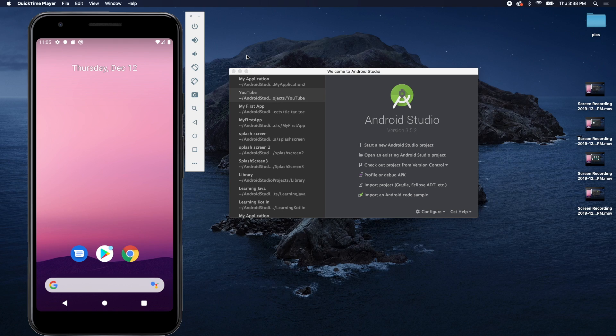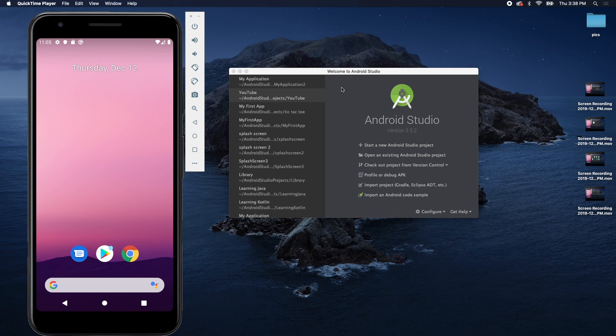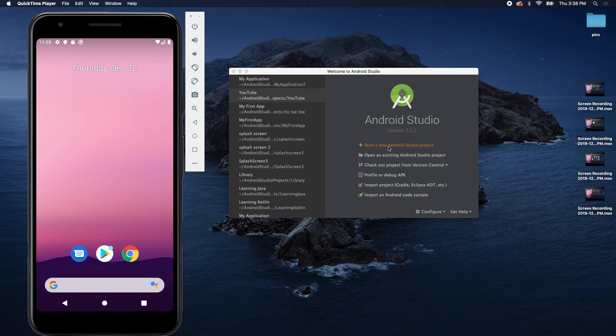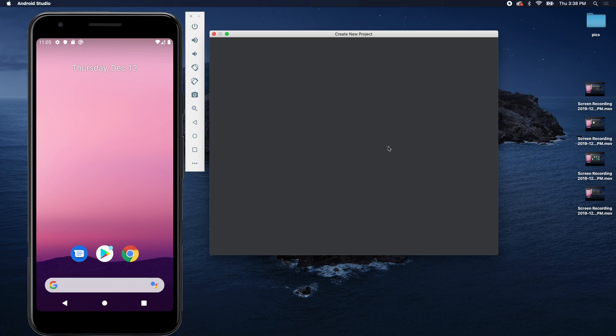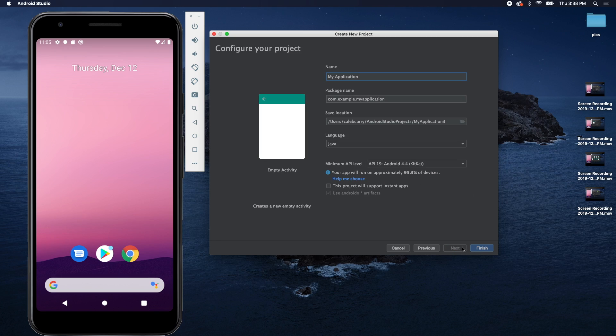Hello everyone, in this episode we're going to get a little bit more practice with activities, passing data between them and making them dynamic. We're going to start fresh with a new project, so open Android Studio and start a new Android Studio project. We're going to go with an empty activity.